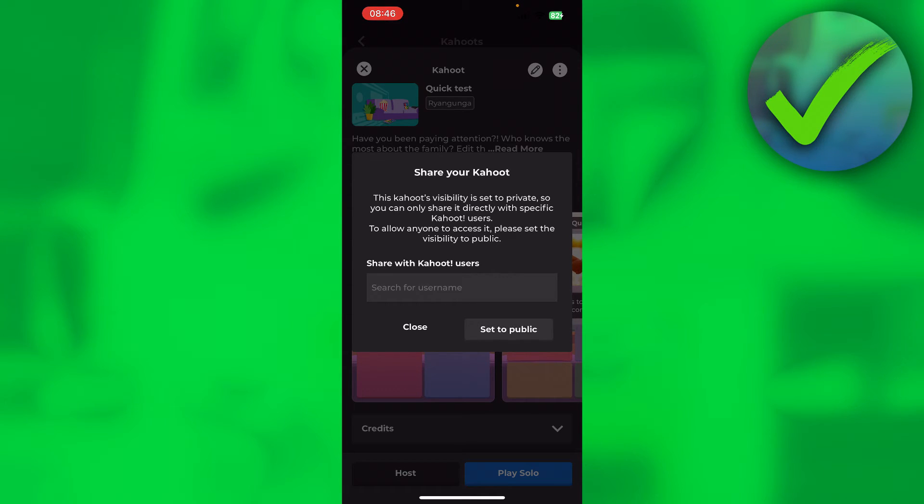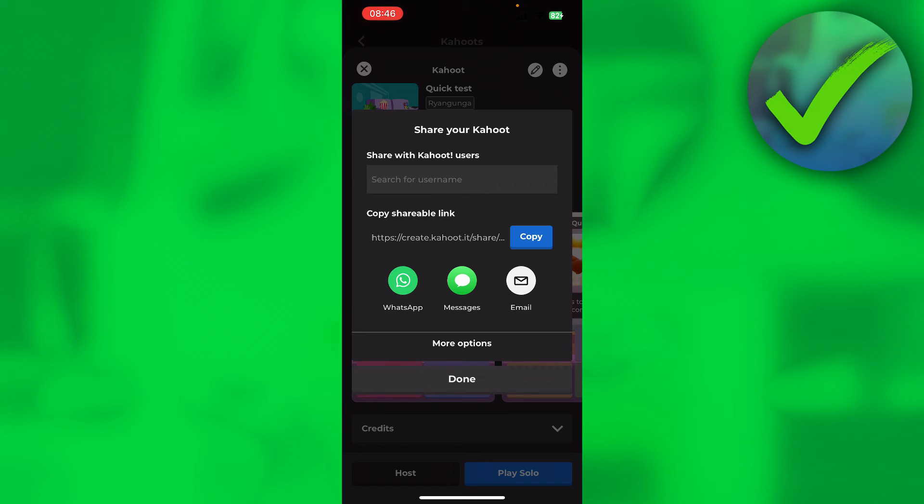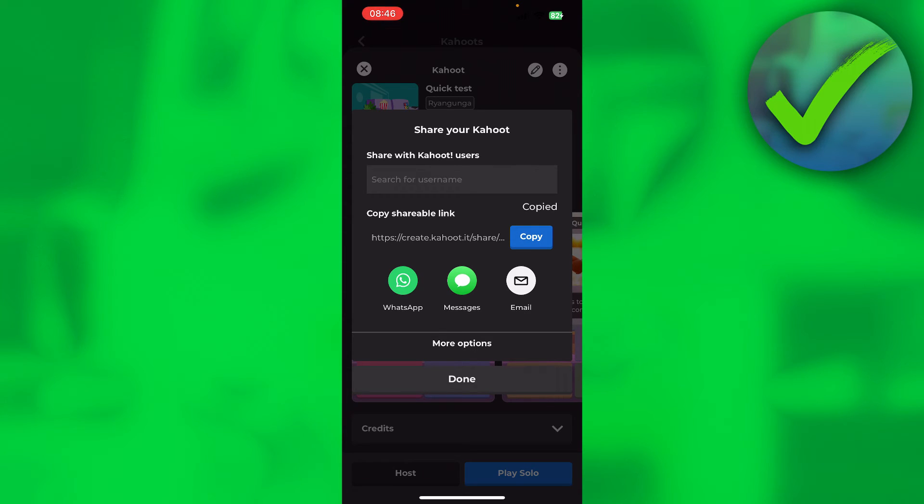So here is a quick button to already set it to public. And after that, it immediately transforms to this. And here you can see copy shareable link. Simply click on copy. And now we have done that.